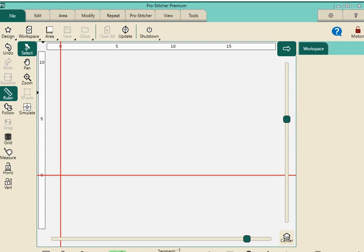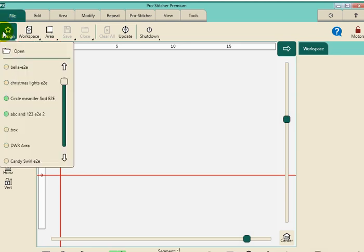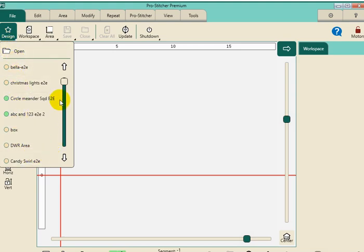You'll plug in your thumb drive into the machine, and now let's go retrieve that design so that we can bring it up. Let's go to the file tab and design, and you'll see here I have a lot of the recent files that I've used, and you'll also have file open.